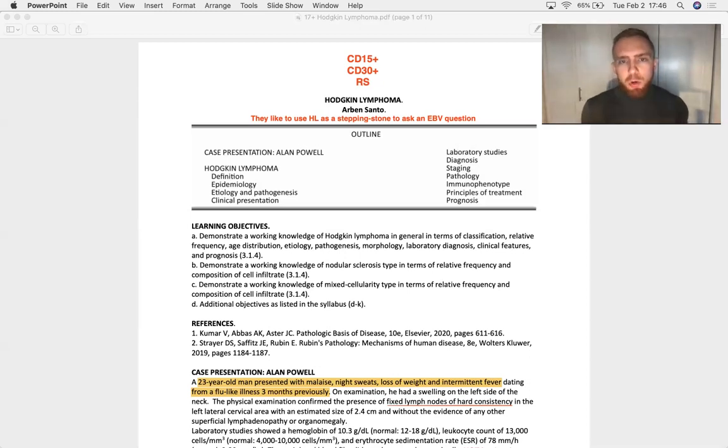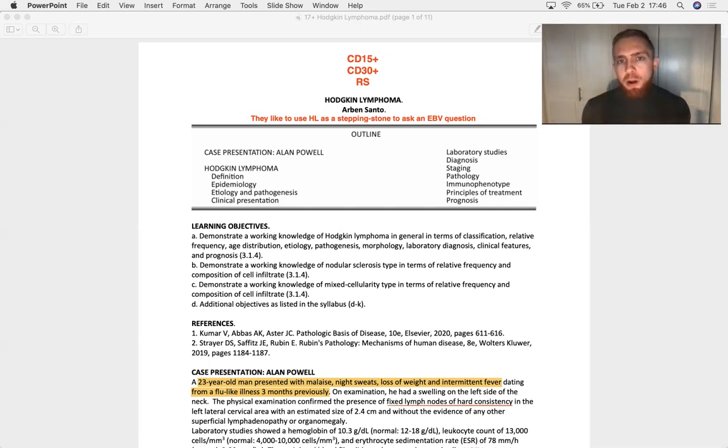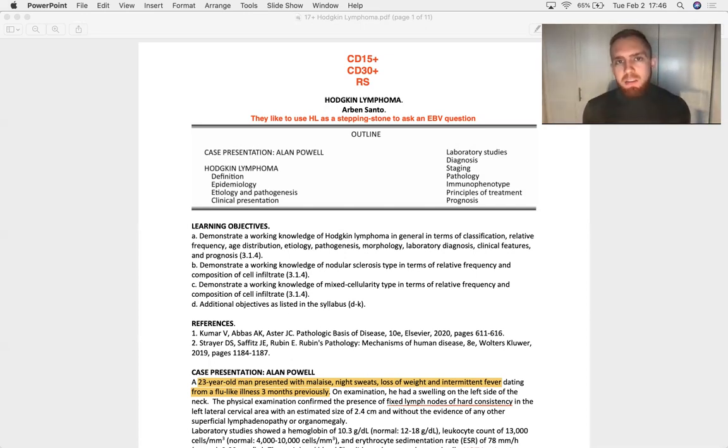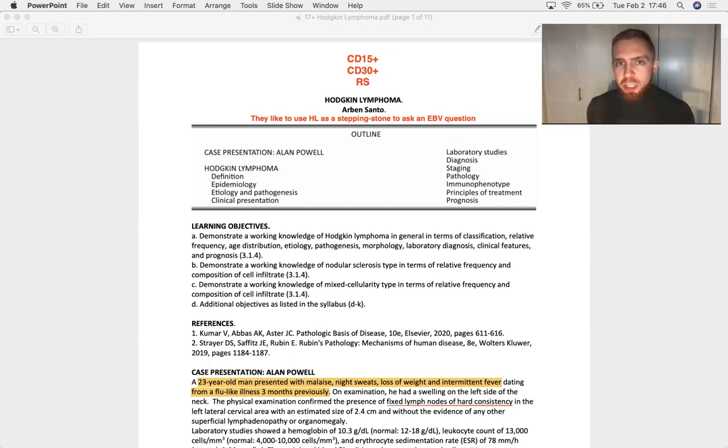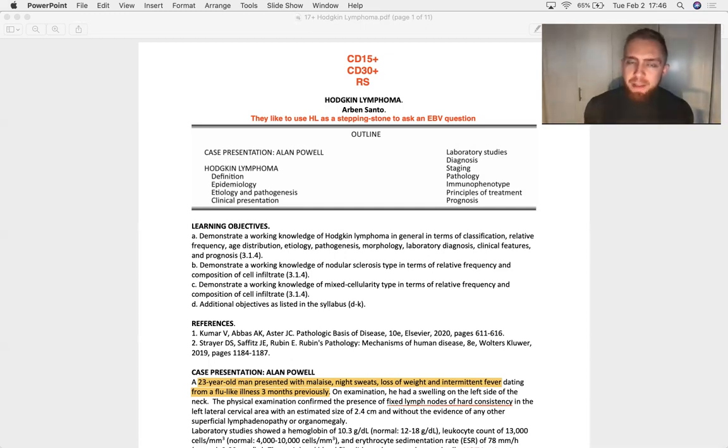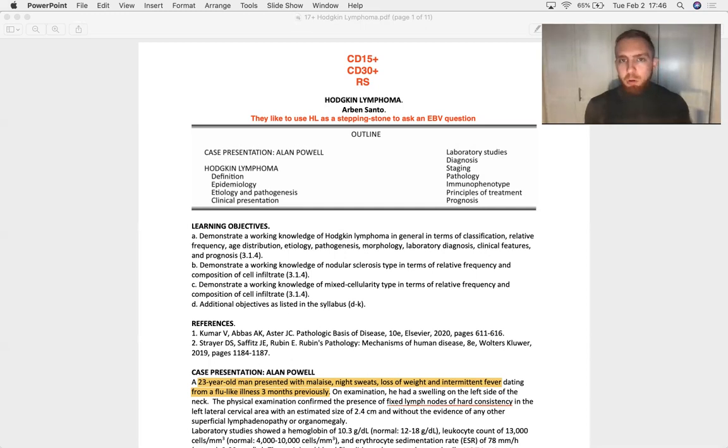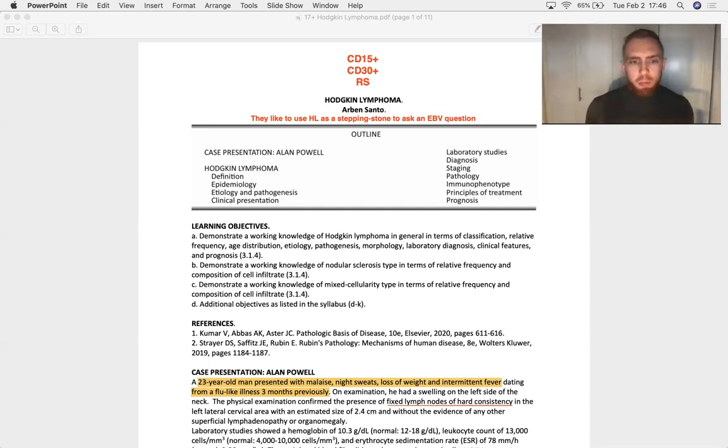And when you do, you are going to see binucleate, owl-eyed, Reed-Sternberg cells that are positive for CD15 and CD30. And if you understand that, you can pick the Reed-Sternberg cell out of the crowd, then you can answer just about any question you will get asked about Hodgkin lymphoma.